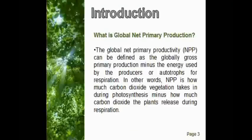What is global net primary productivity, also referred to as NPP? A shortened definition of NPP is how much carbon dioxide is taken in for photosynthesis minus the amount of carbon dioxide these photosynthesizing organisms release in respiration.